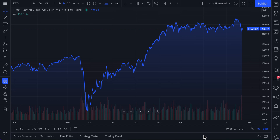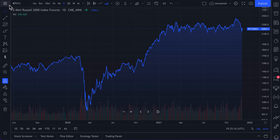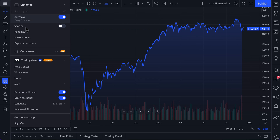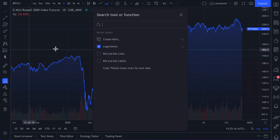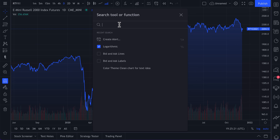We are so excited to show you our new tool called Quick Search, and yes, it sounds just like its name — it is a quick search. You can search for any tool or function across TradingView.